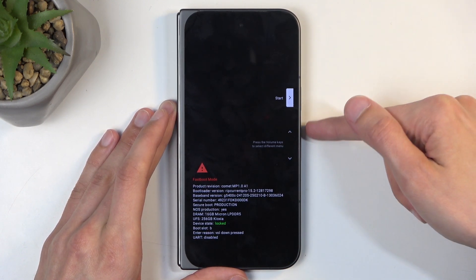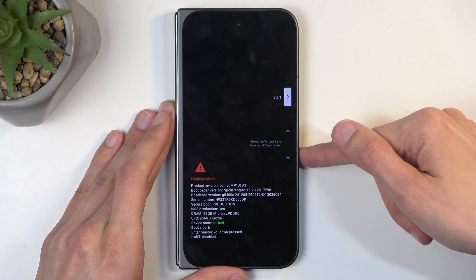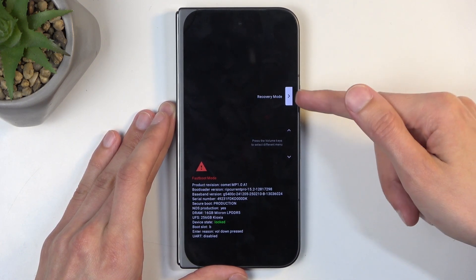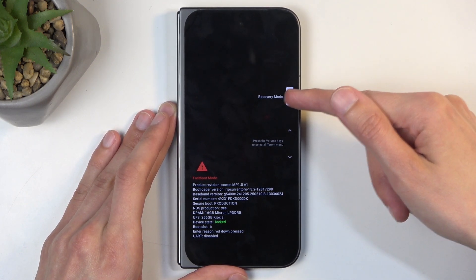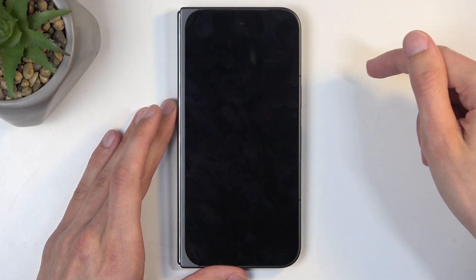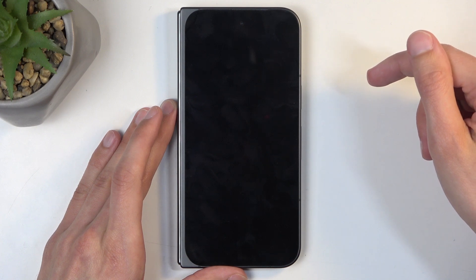So in here we're going to now use volume buttons to select recovery mode. It's visible right here. And once it is, press power button to confirm it.